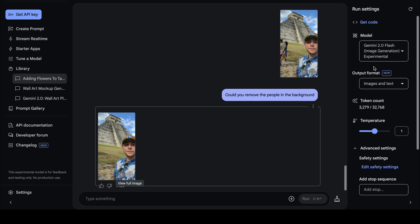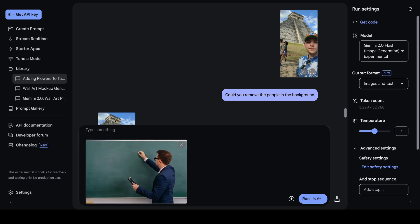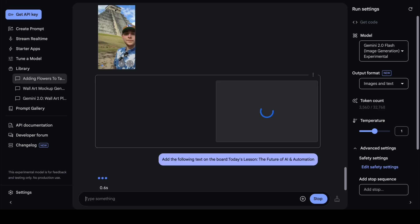Here's one more interesting use case: I'm giving Gemini an image of a teacher in front of an empty board. The prompt says: 'Add the following text on the board: Today's Lesson — The Future of AI and Automation.' I click enter and in a few seconds Gemini successfully generates an image with that text written on the board.